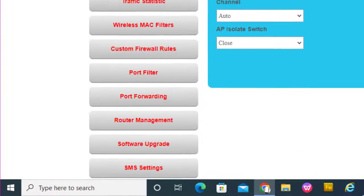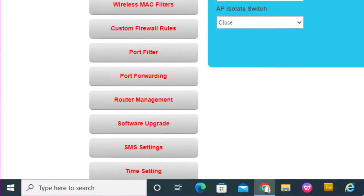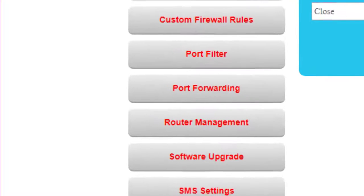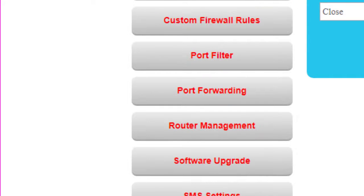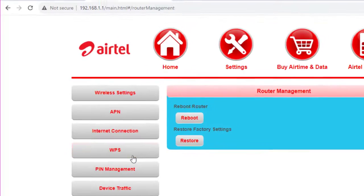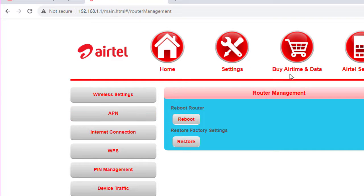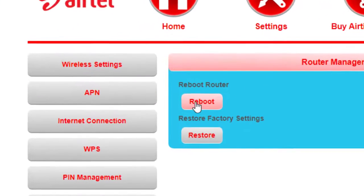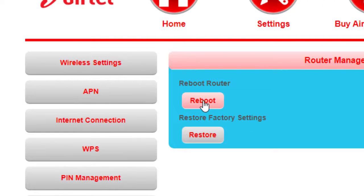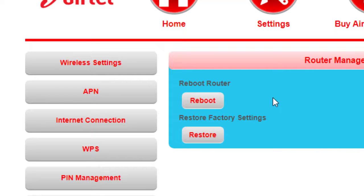Under router management, you can reboot the router by just clicking on this button, or you can click the restore option.